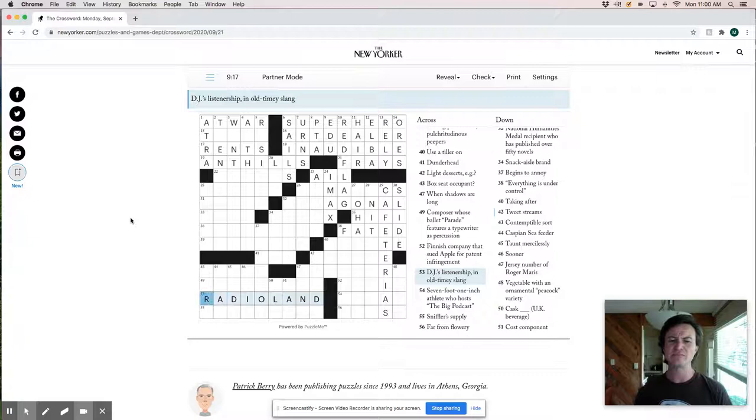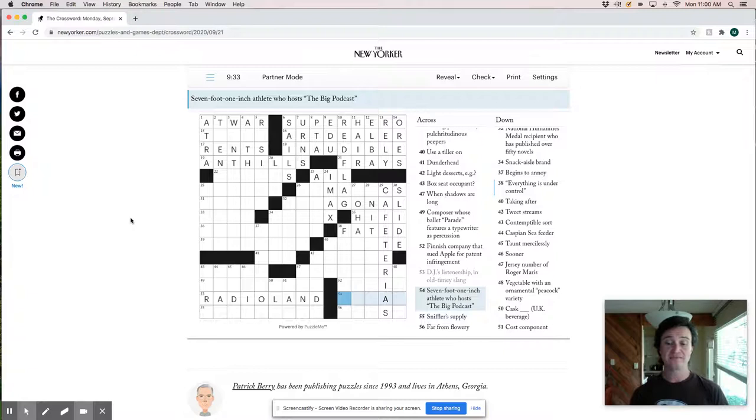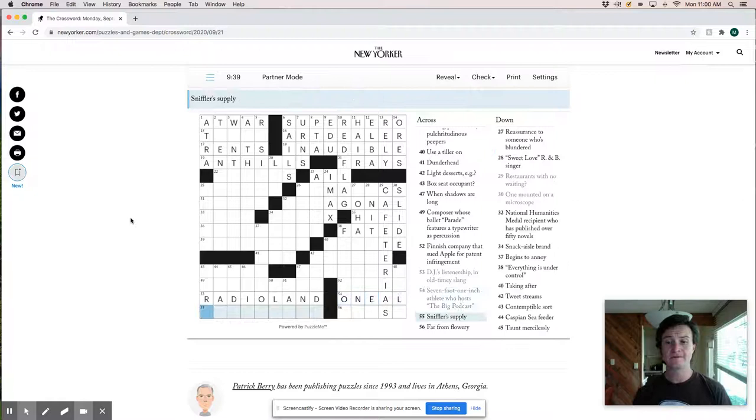Seven foot one inch athlete who hosts the big podcast. So I don't know the big podcast, but this has to be Shaquille O'Neal. Who's an amazing personality. Awesome. Hilarious guy. Sniffler's supply. Sniffler's supply. Tissues. Kleenexes. Kleenex.